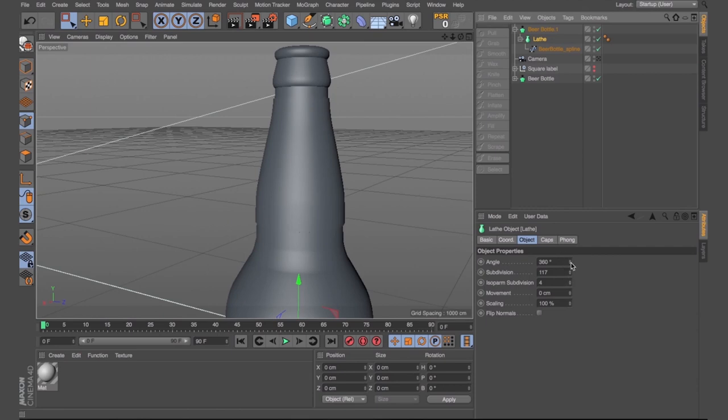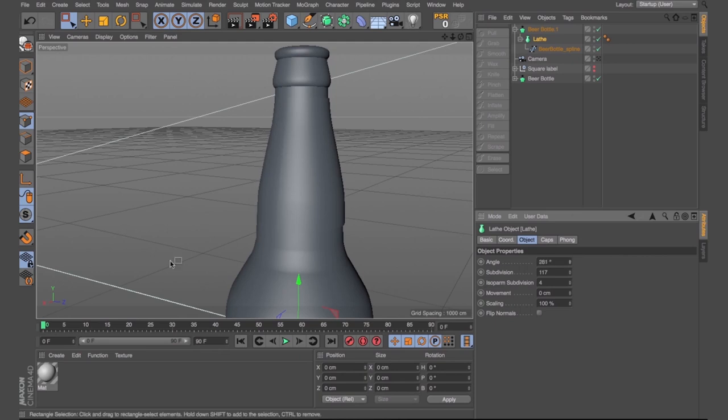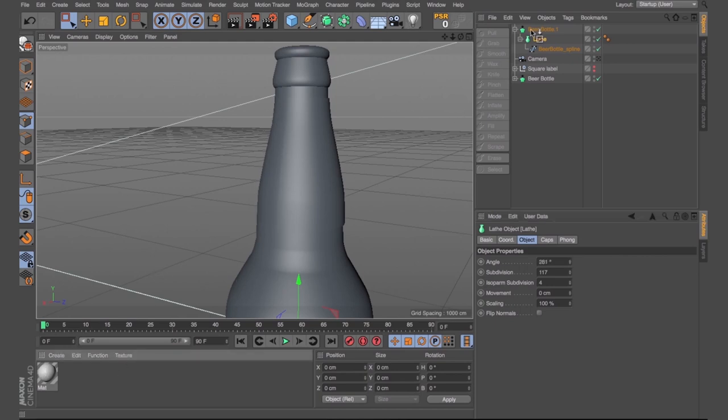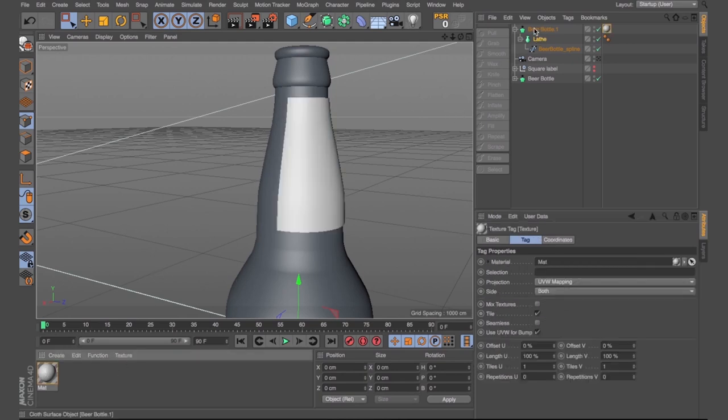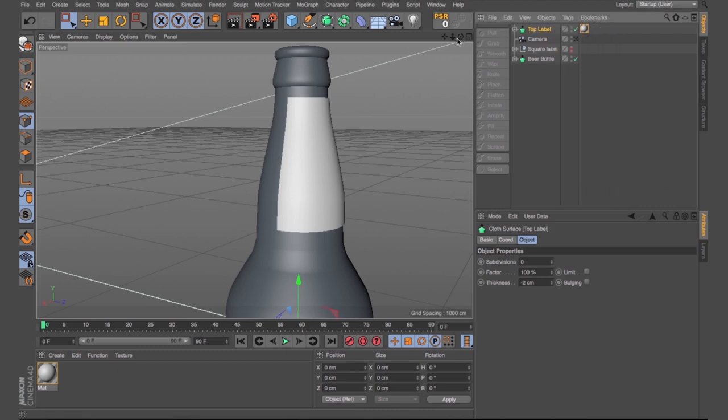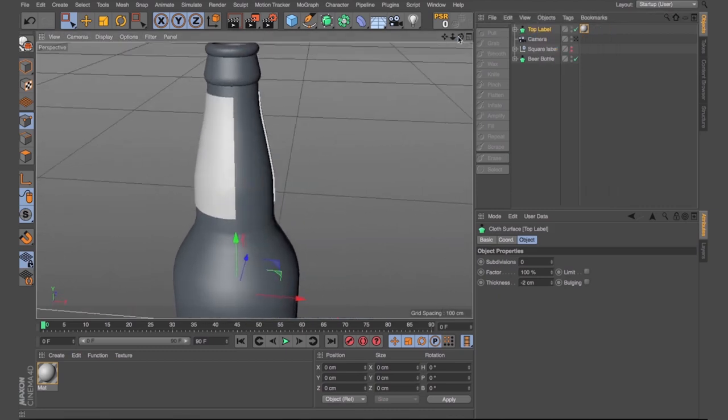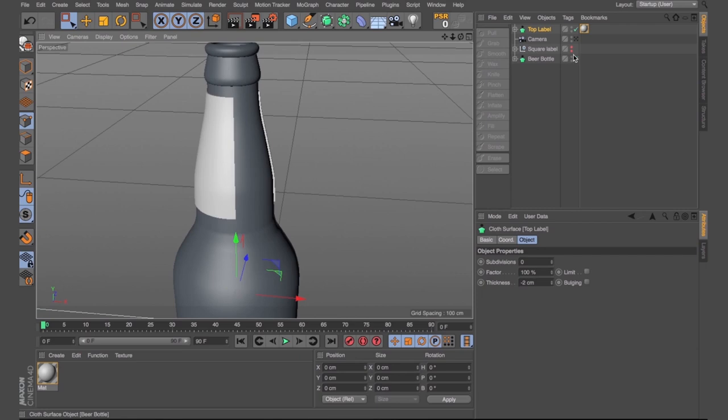Now the other cool thing is, with the lathe NURB, you can play around with the angle. So perhaps you don't want this to wrap all the way around. You can see now, by adjusting the lathe's angle, we can stop it from connecting at the back. And so this would allow us to do some cool things. Maybe you just want a strip label at the front. Something like that, we can achieve that.